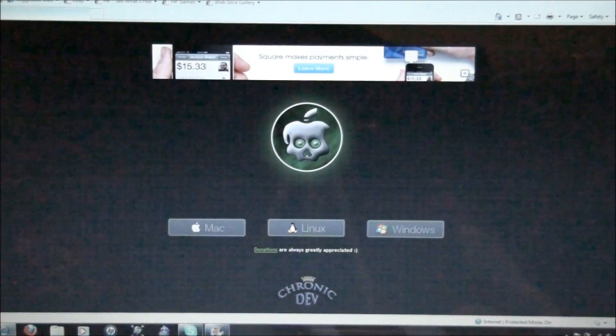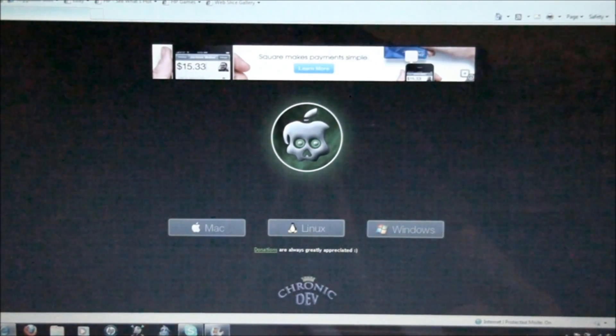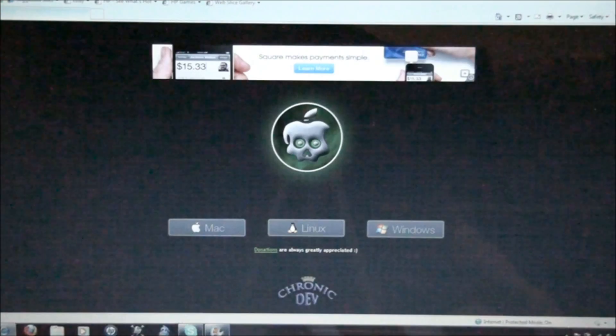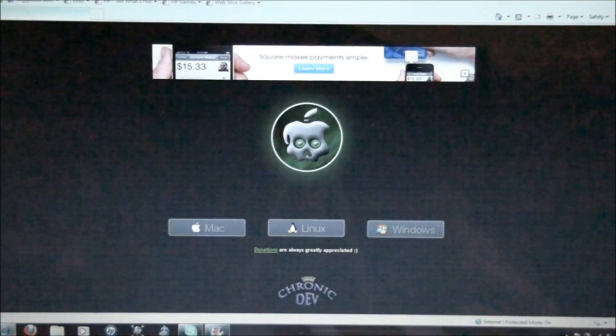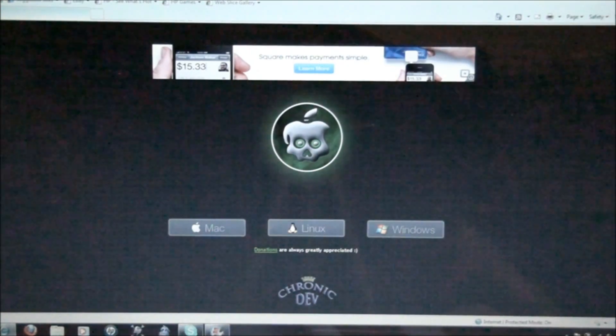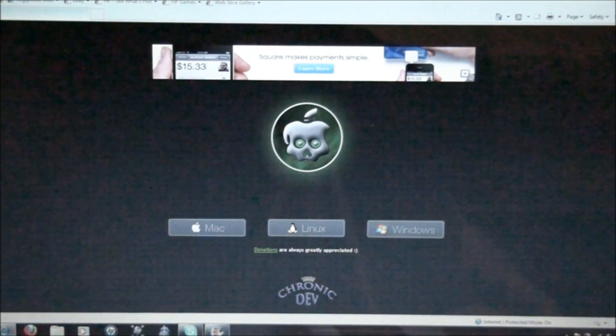Hey guys, I'm back with another video, and this video is on the jailbreak for 4.2.1 firmwares on Windows, and it is an untethered jailbreak.